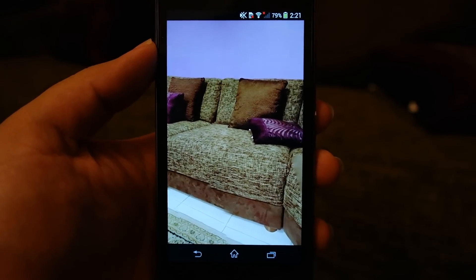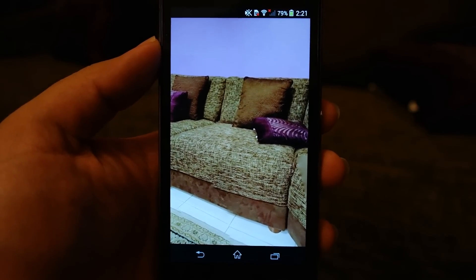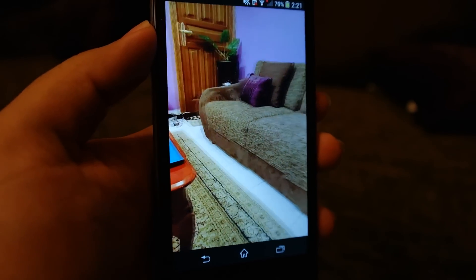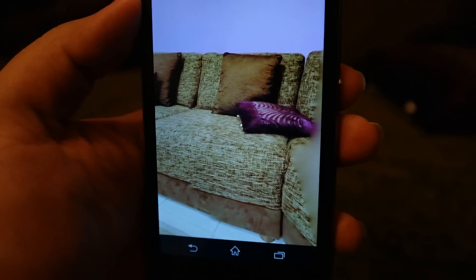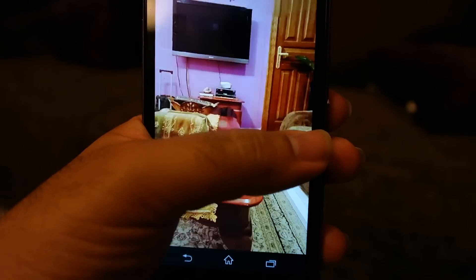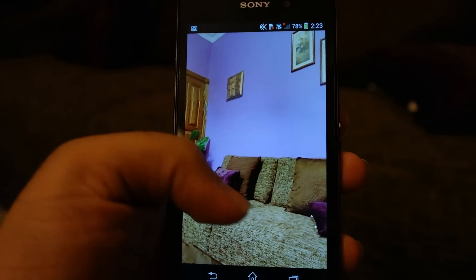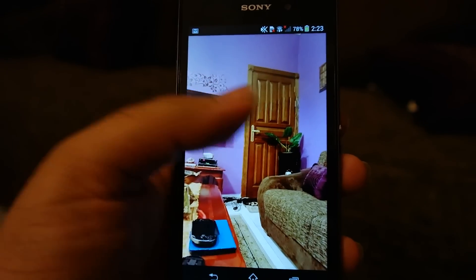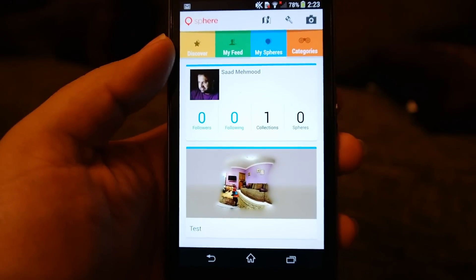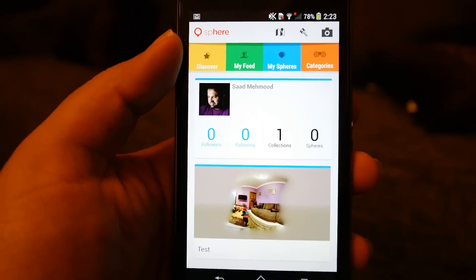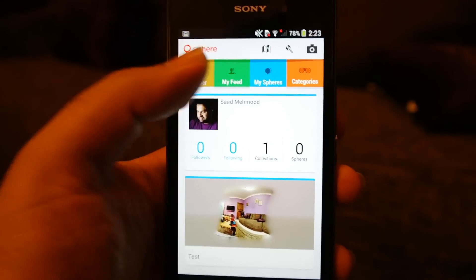Once you have taken and uploaded the sphere, you can review it by tilting your device or by sliding it. You can also share it to Facebook and Twitter. In your feed you can see all uploaded spheres, assign different categories, and discover spheres taken by other people.